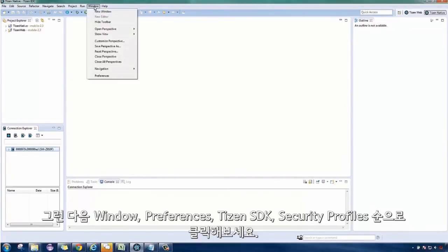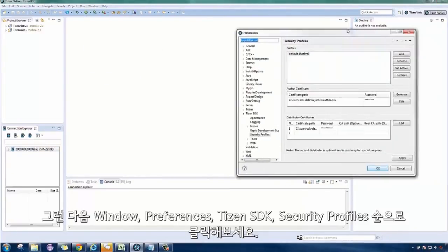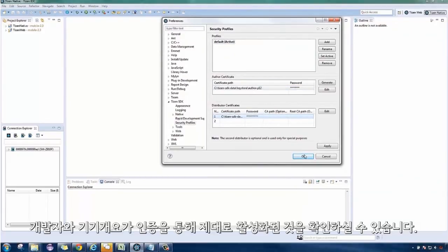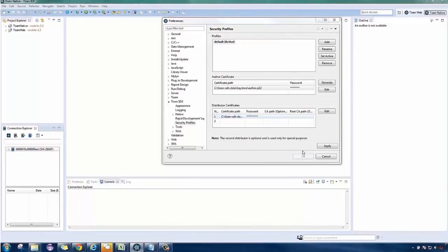Click on Window, Preferences, Tizen SDK, then Security Profiles. You can see that the generated certificates for the author and device profiles are now active.